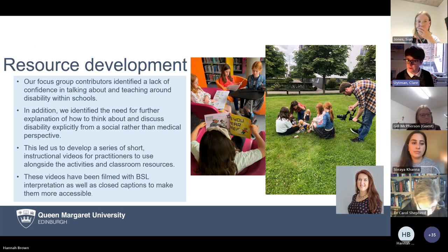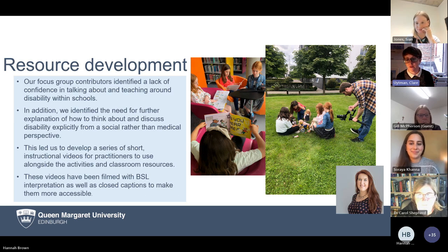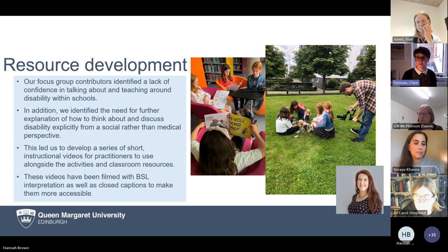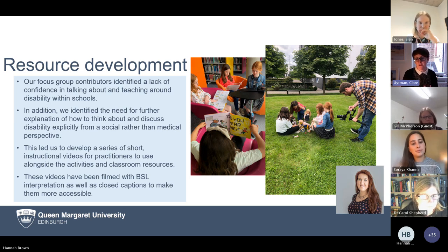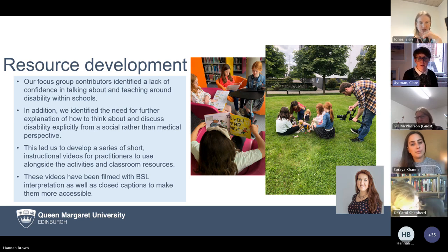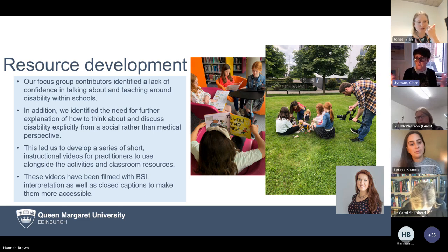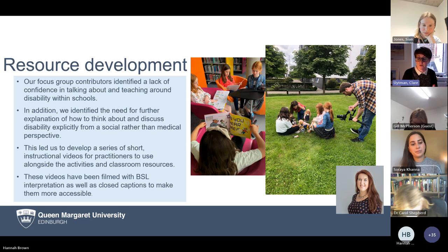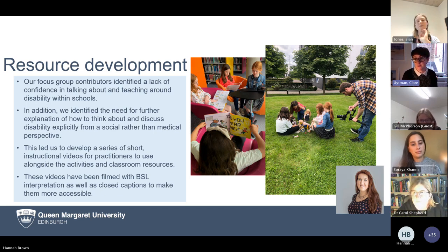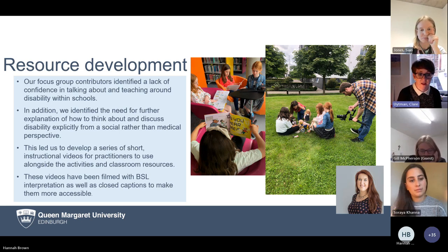We invited children along to take part and use some of our resources. Alongside this, we identified specific areas where educators said they were lacking confidence, and created a series of support videos covering things like how to talk about disability from a social rather than a medical model, and how to look around your environment and make sure representation is considered. We've created four short videos of about 10 minutes each, each covering different aspects of the resources and representation, and they've all been filmed with BSL interpretation to make them more accessible.